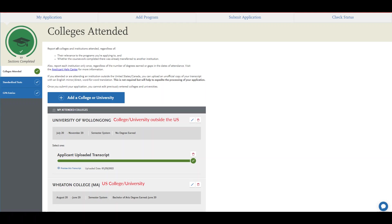If you received a degree from a college or university in the U.S. and studied at a college or university outside of the U.S. for a semester or a year, please add that non-U.S. college or university in this quadrant.